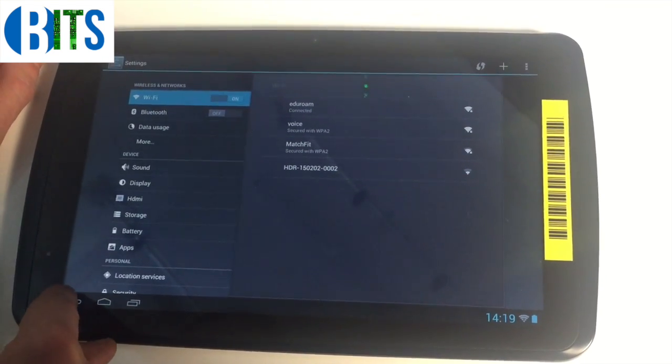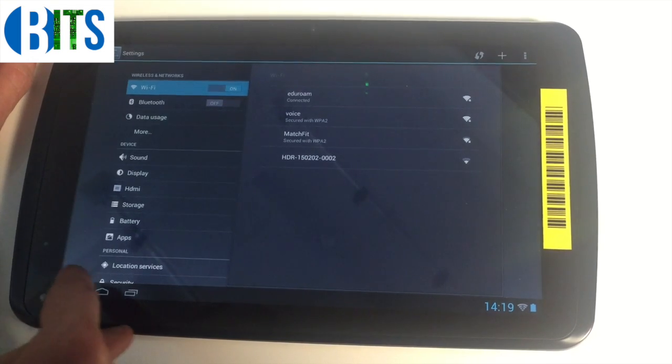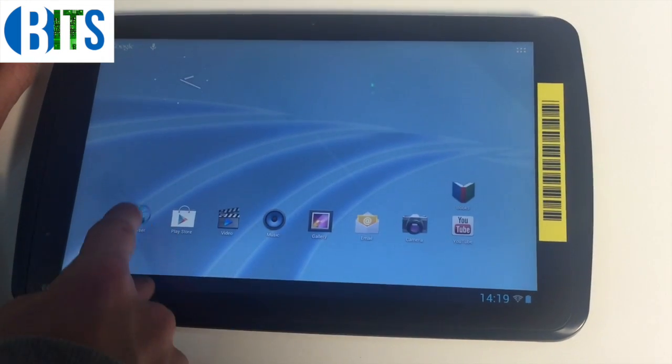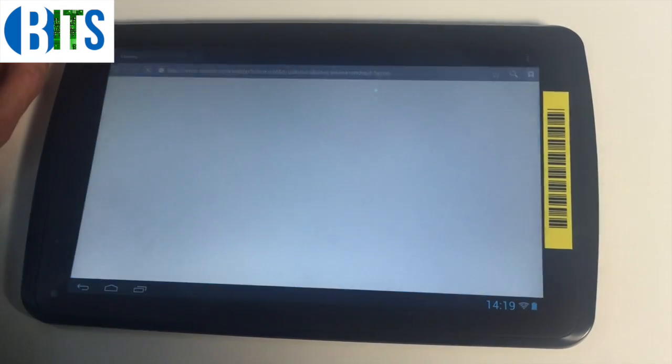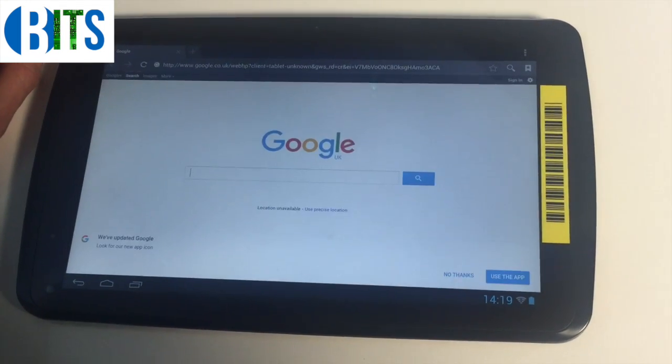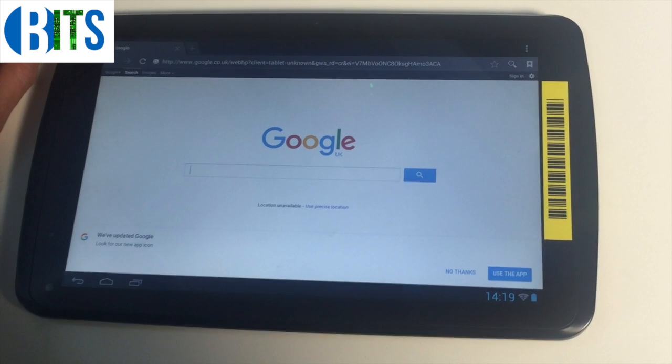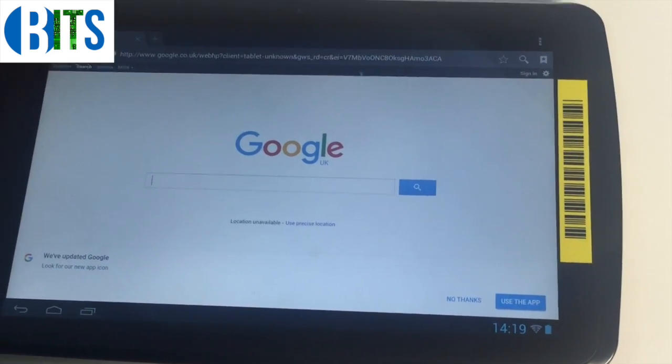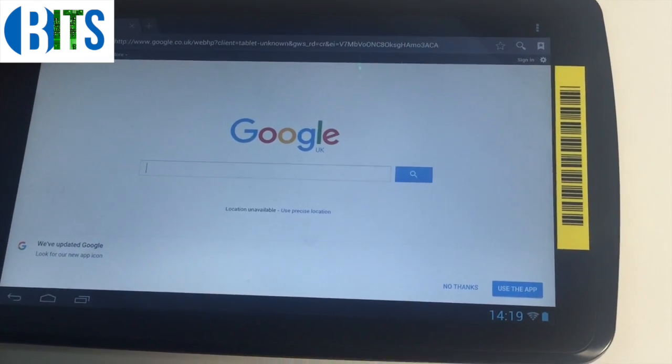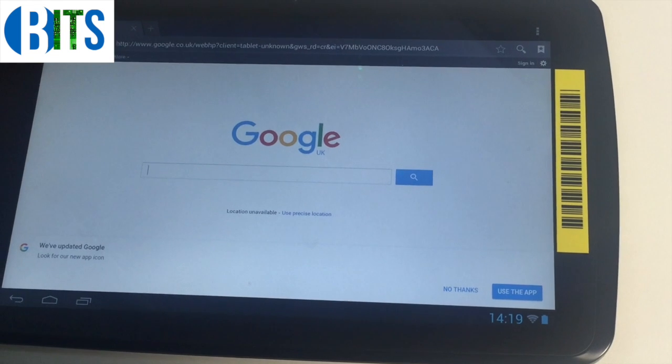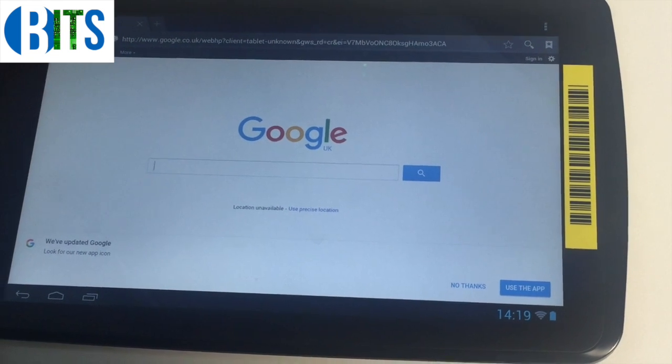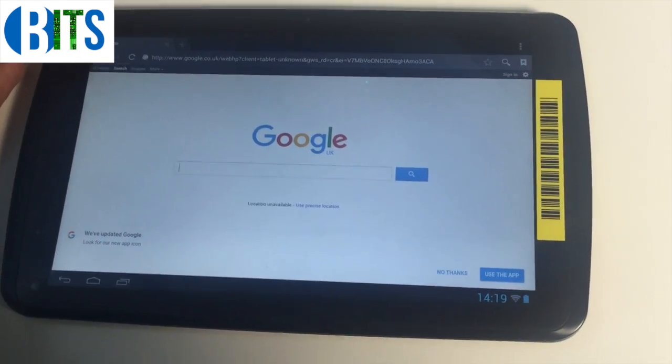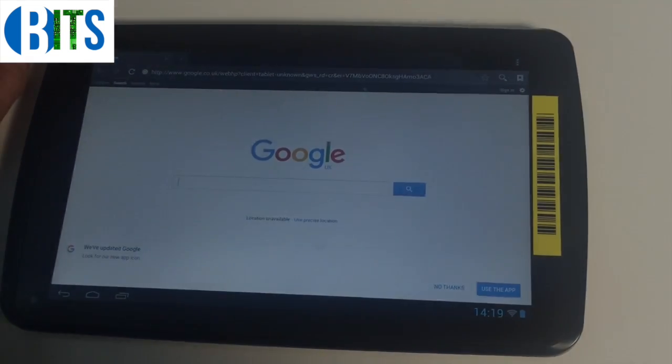We'll just test it to see if it's worked. Go to the browser and yeah, it's worked. Google's working absolutely fine. That was a tutorial on how to connect to the eduroam network via Android. Thank you for watching.